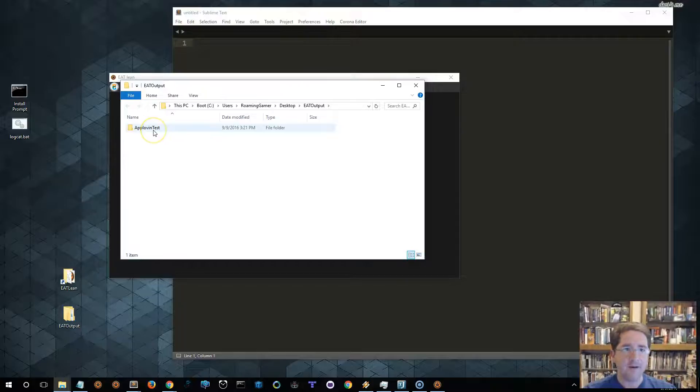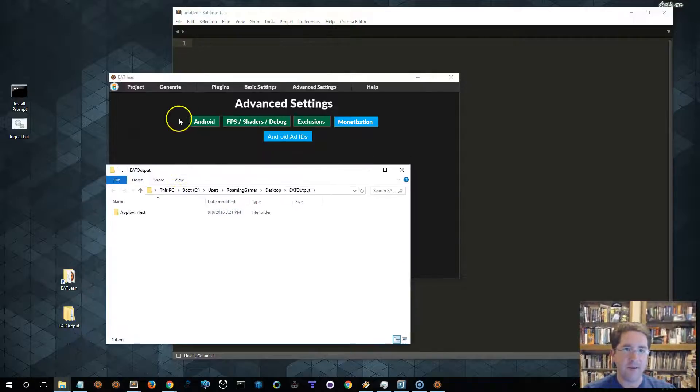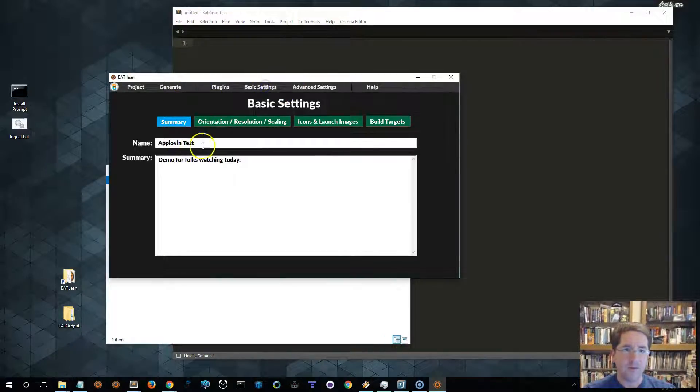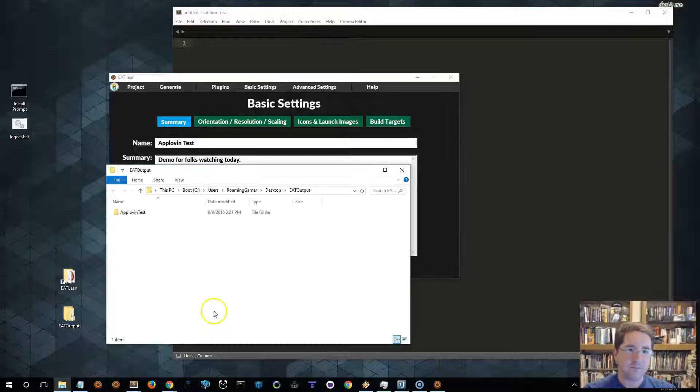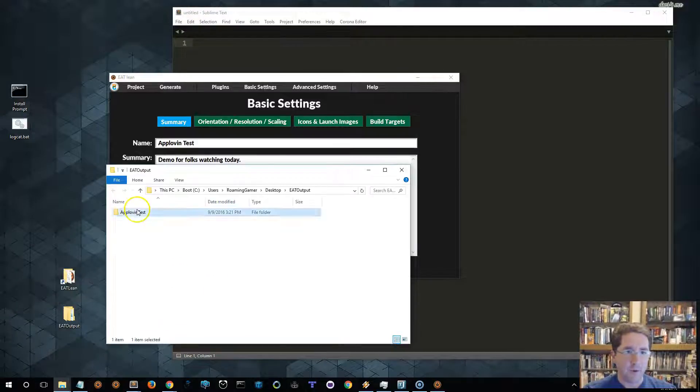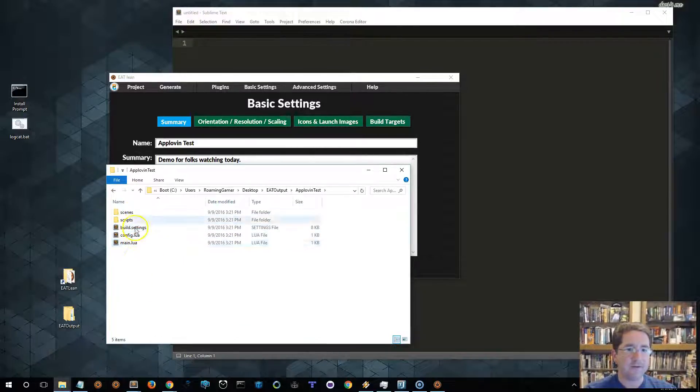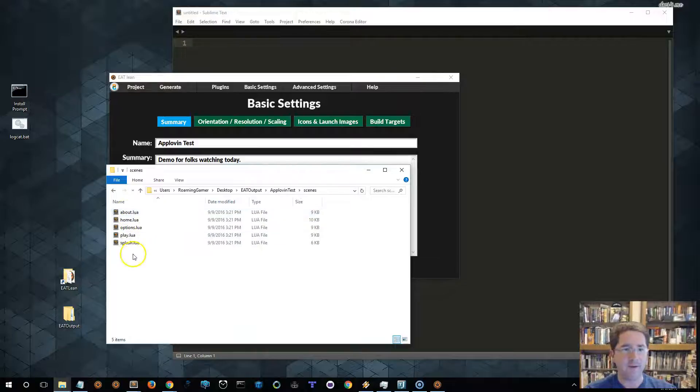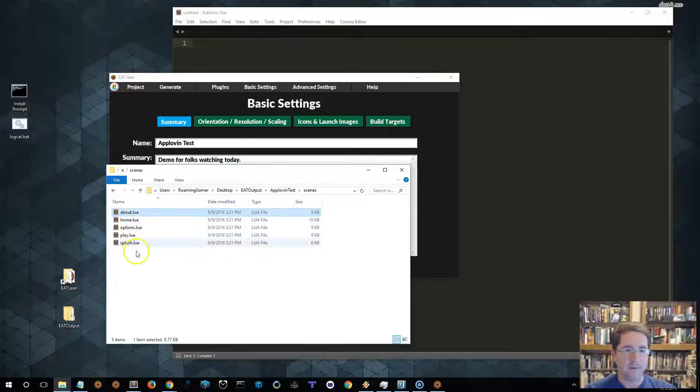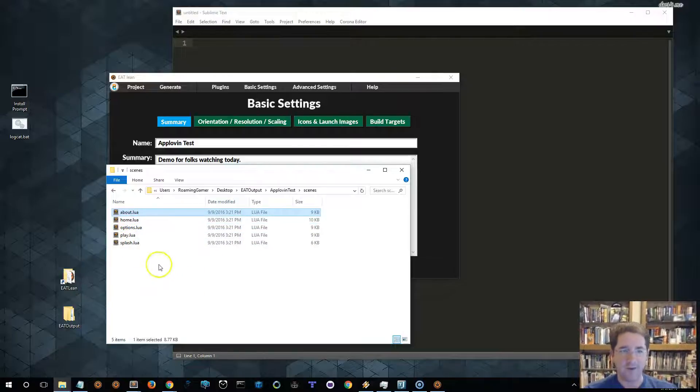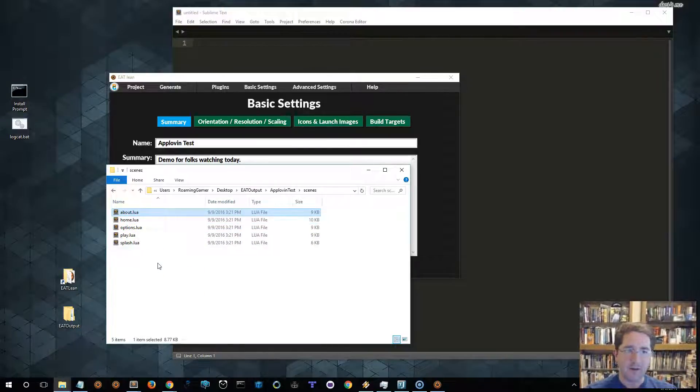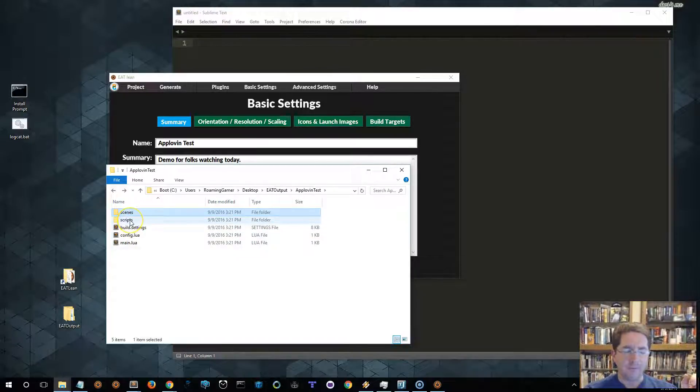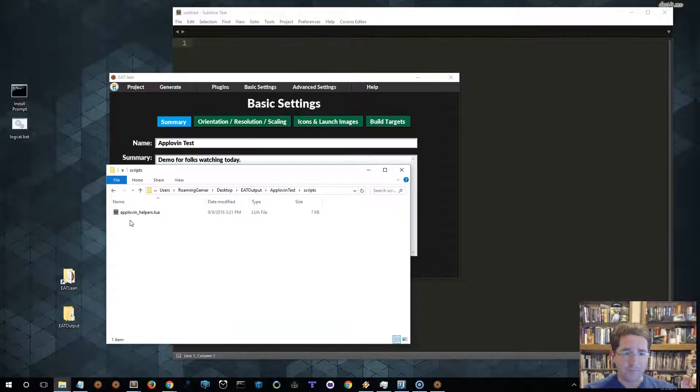That will open this folder here. And in here is the AppLevin test, which matches the name of our project. If we open that, we're going to see the three standard files. We're going to see a folder called scenes, and in scenes, we're going to have splash screen, play, home screen, options, and about. So, we've got the full set of empty interfaces that we can populate with whatever we need for our project. And we have a scripts folder.